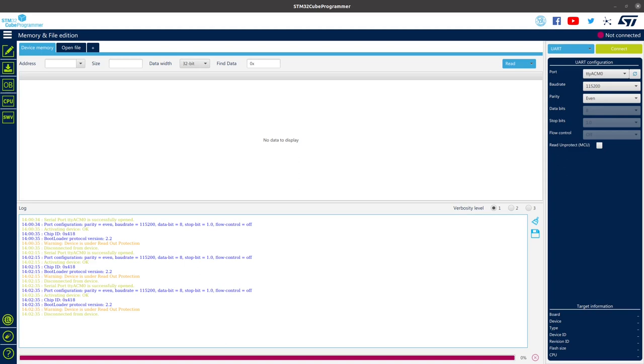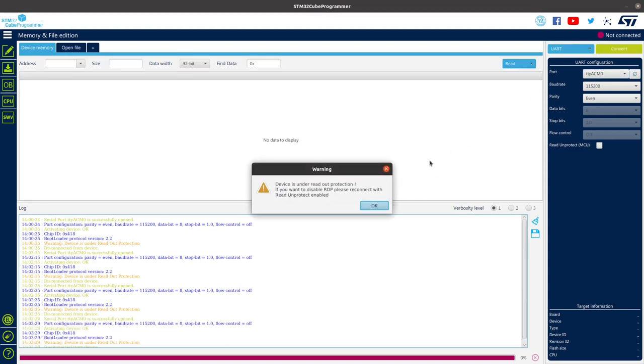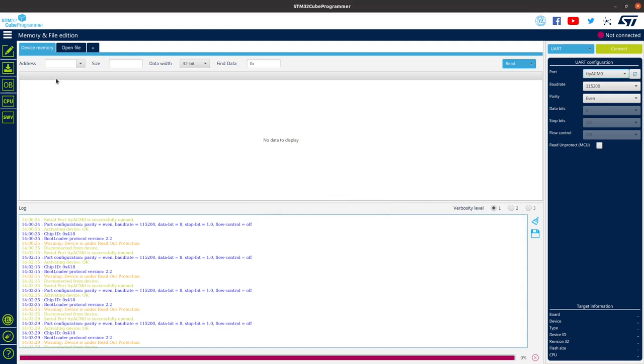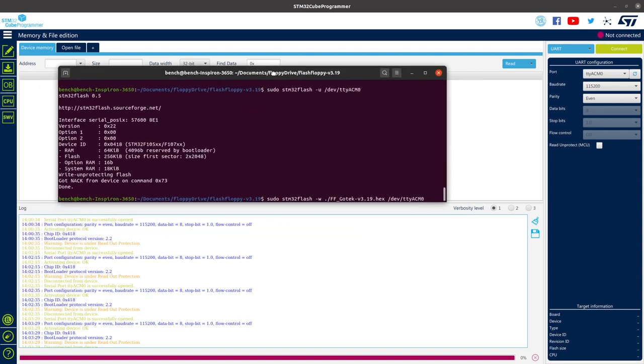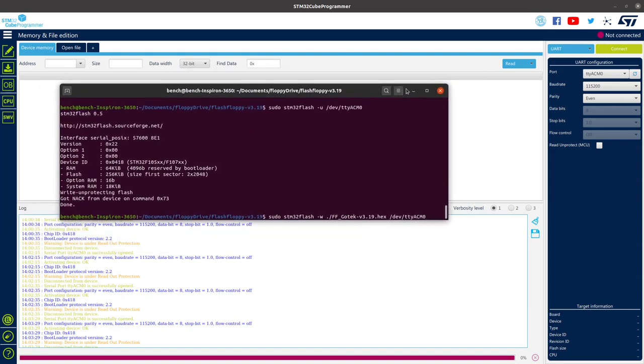So recently I got a go tech and I tried to connect to it and it just failed. There was a read protection, and so what I tried to do is I tried to connect to it from the terminal application.